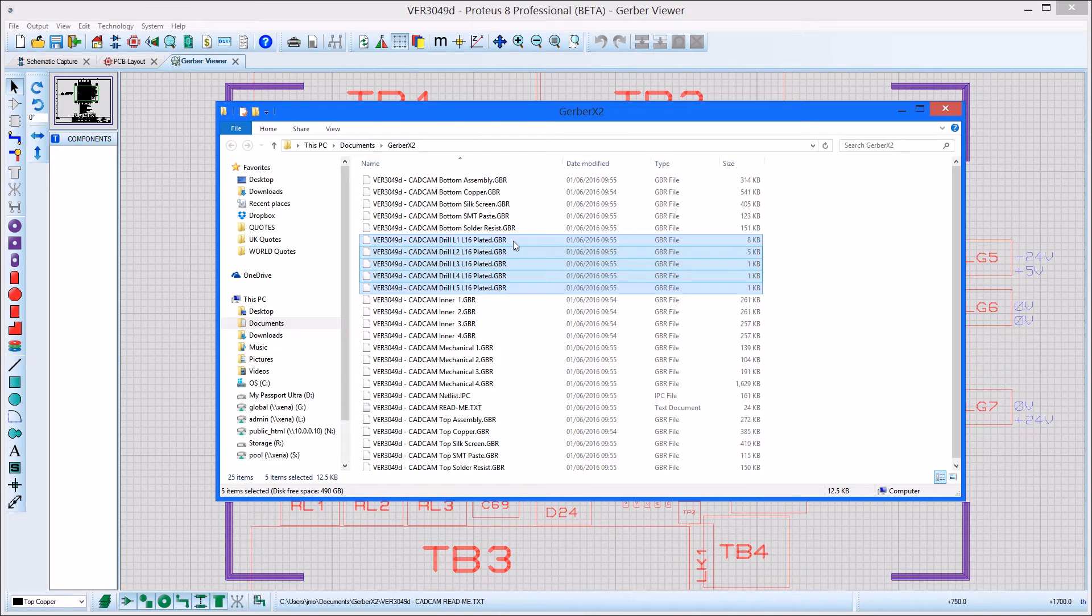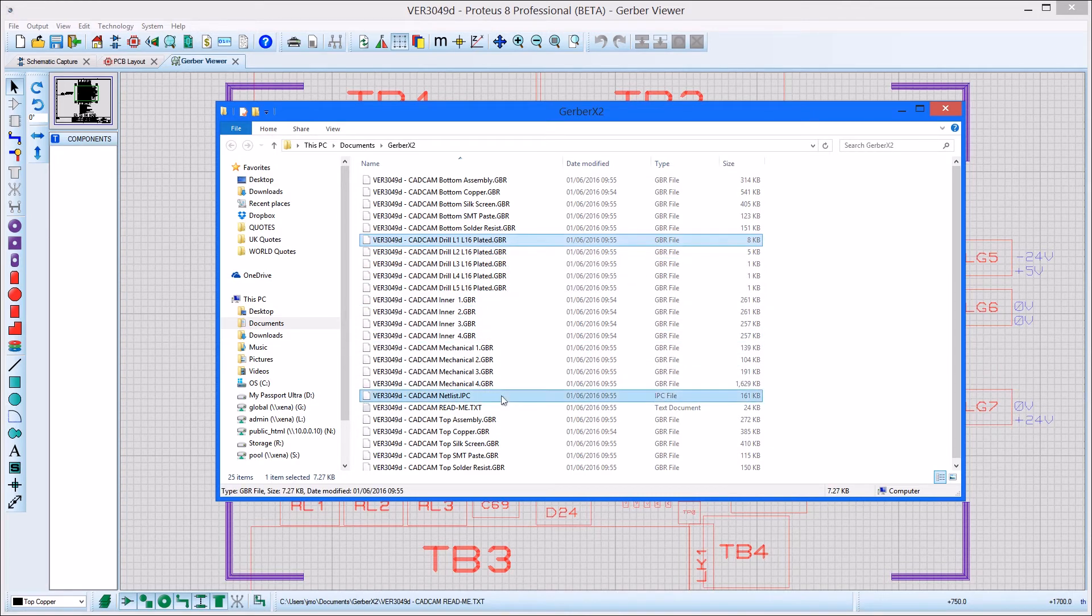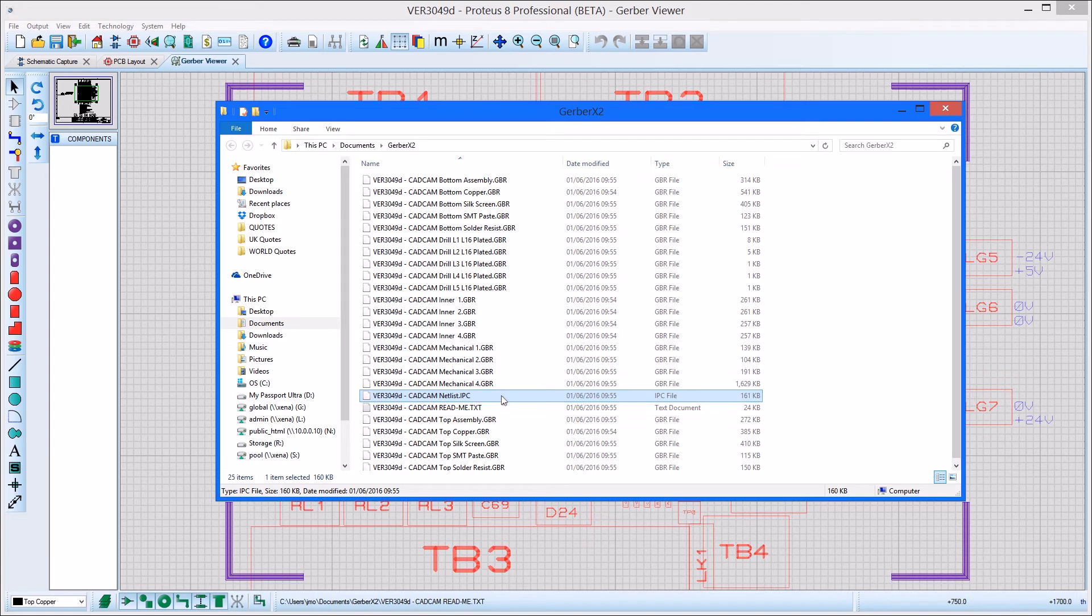This allows for full import and verification of blind and buried files in the Gerber Viewer. The Gerber X2 file set also includes a bare copper netlist in the IPCD356A format, which can be used by your manufacturer for testing.